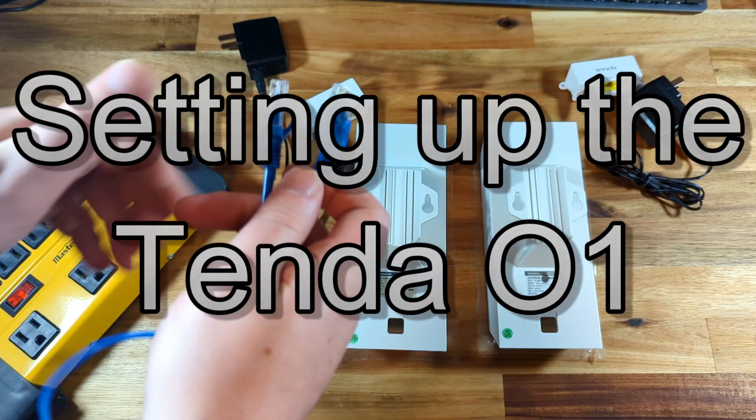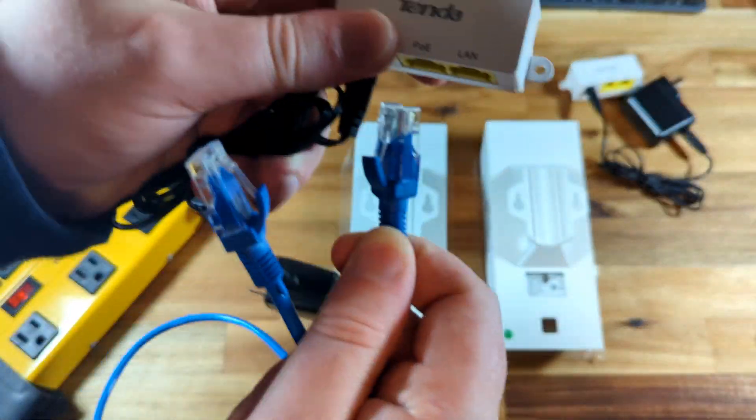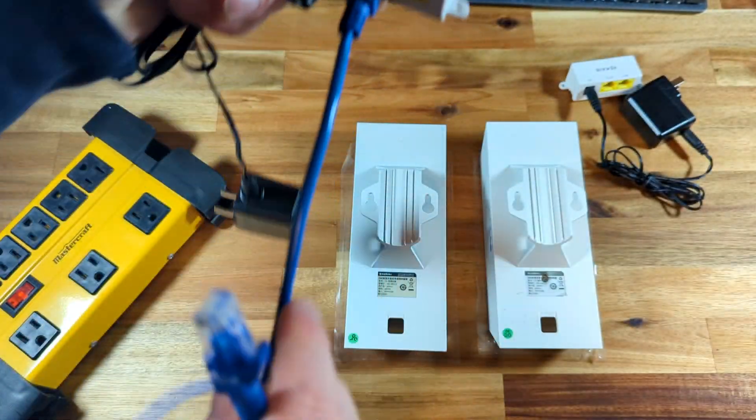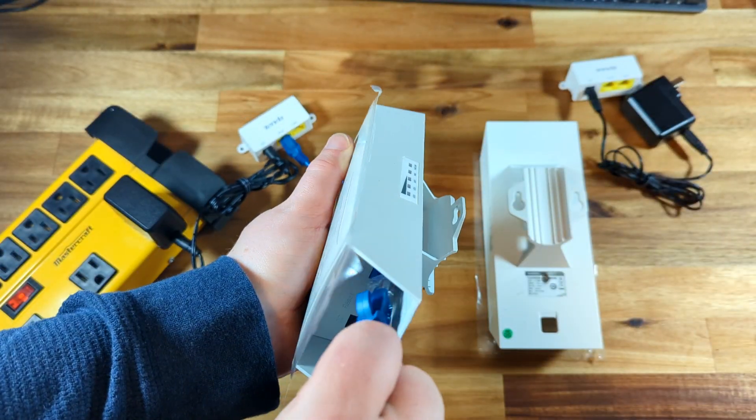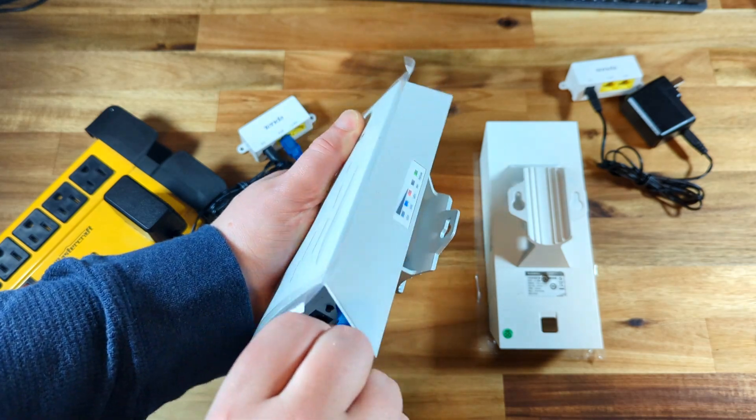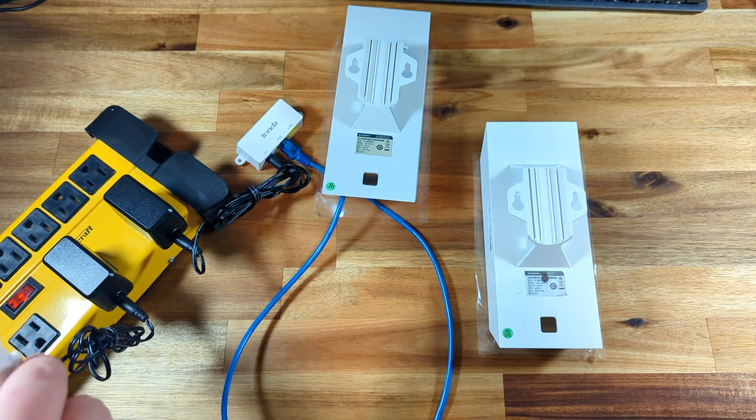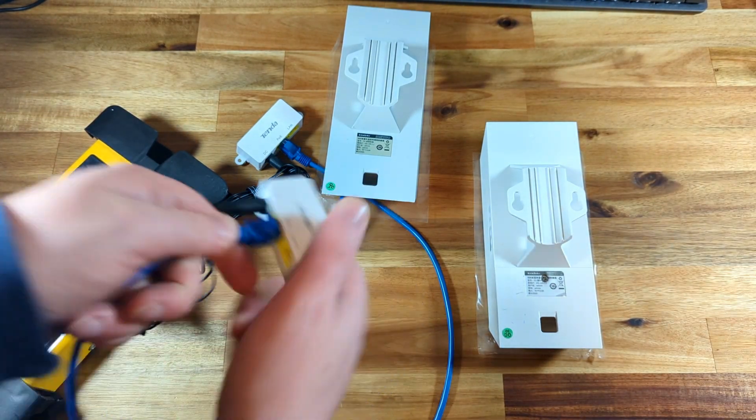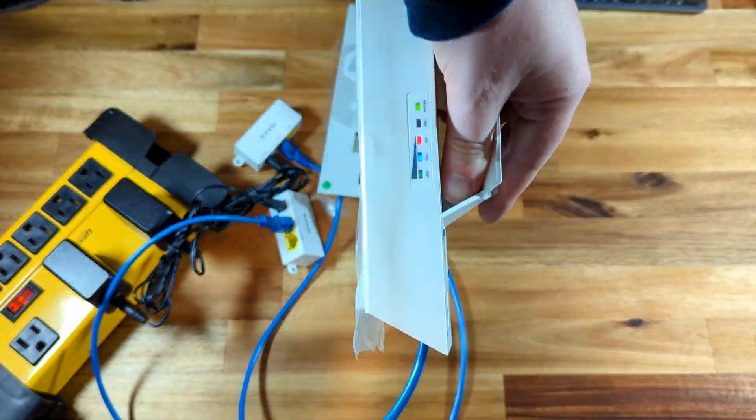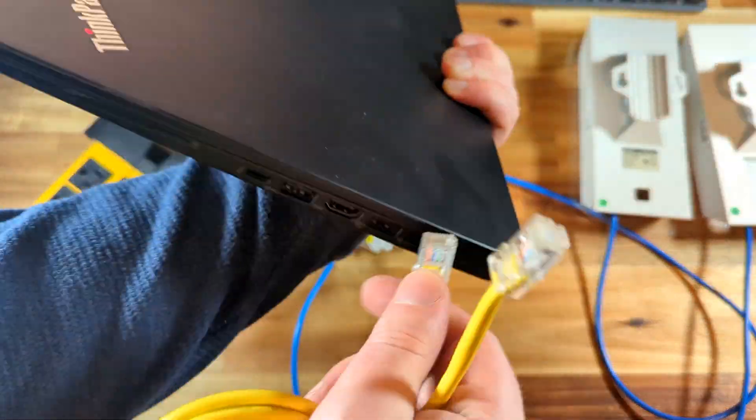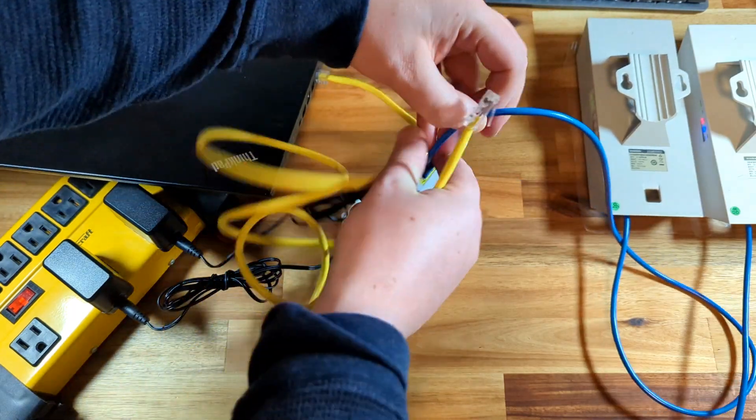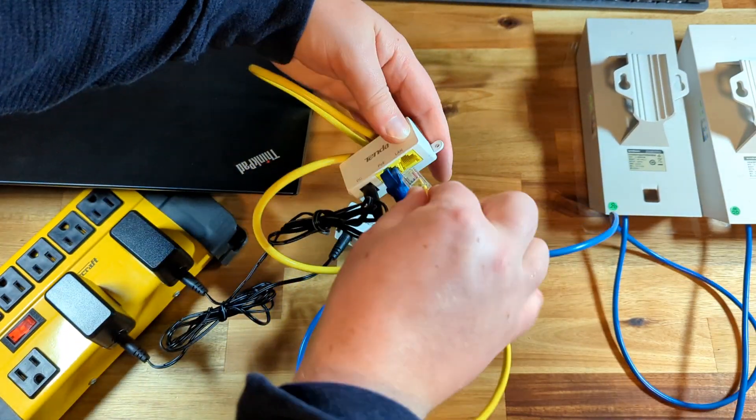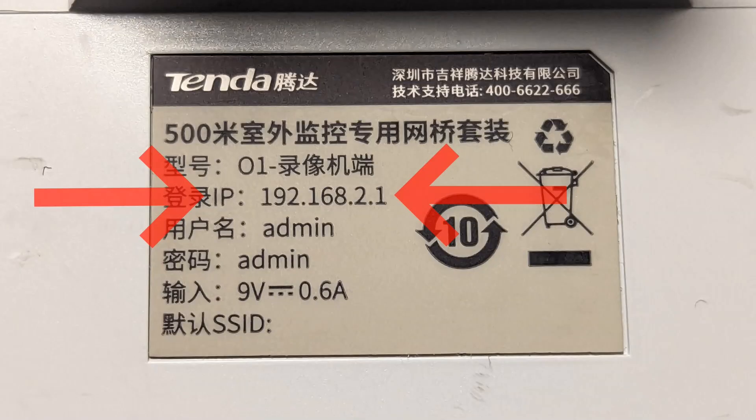To start off the setup, we're going to power them up. We're going to take the PoE injector and connect the PoE port to one of the bridges. Then we're going to connect the other bridge in the same way. We'll then connect our computer to the LAN side of the unit with the 192.168.2.1 IP address on the back sticker.